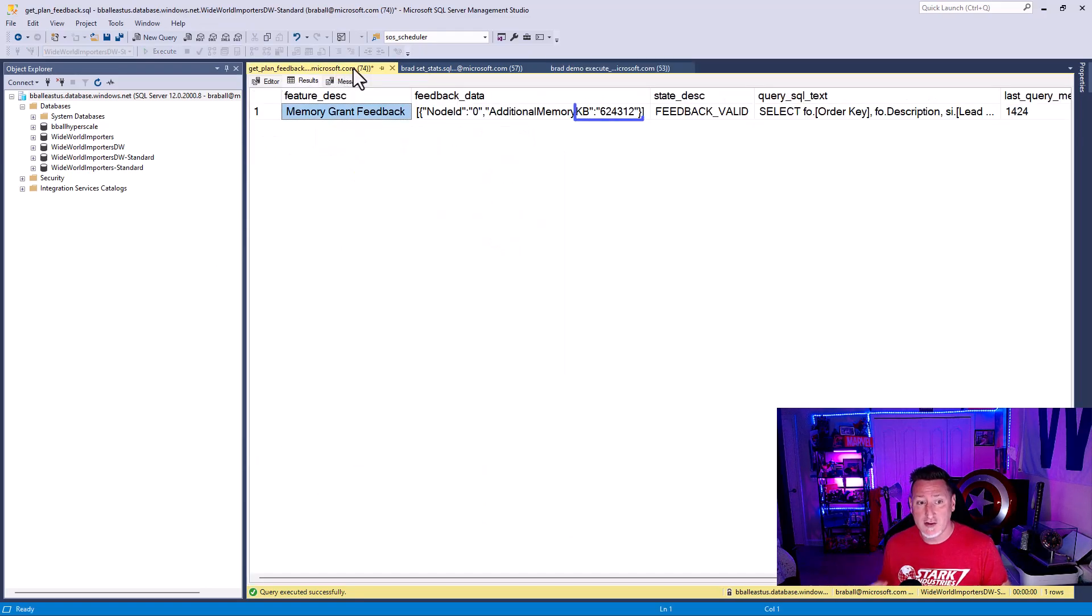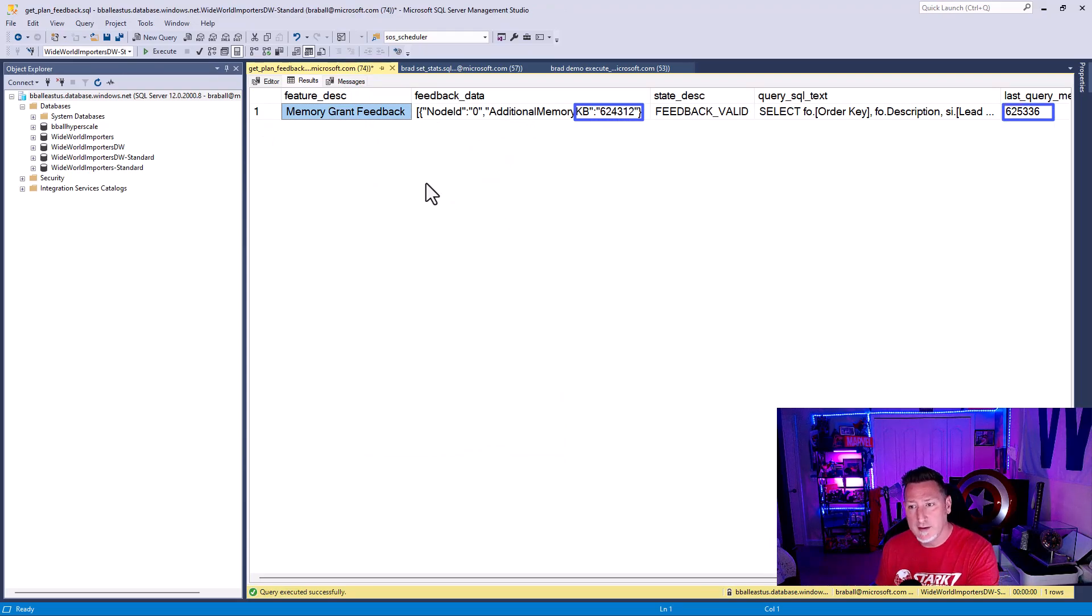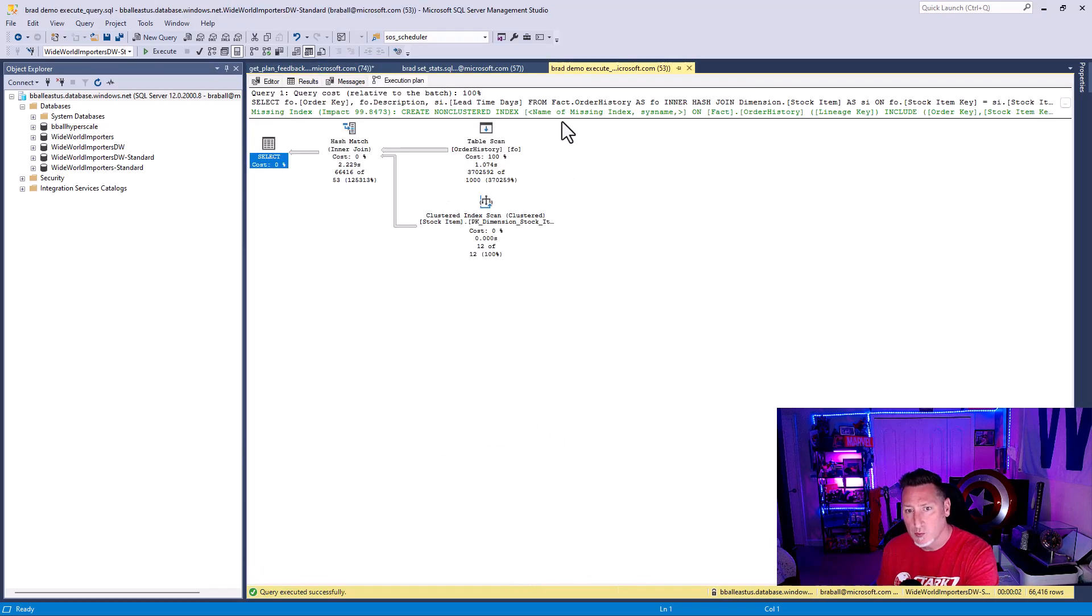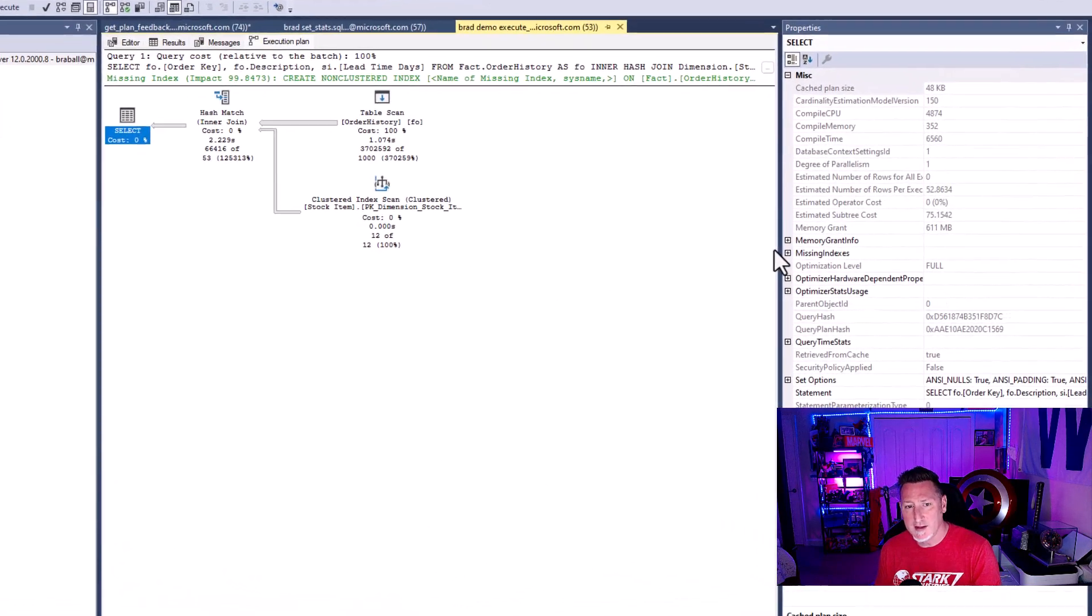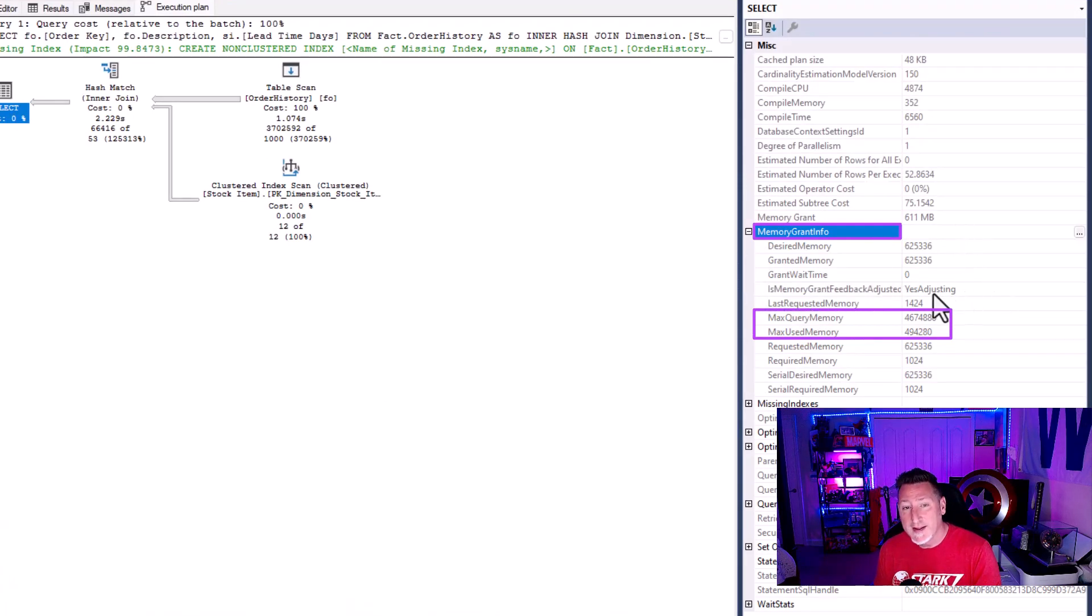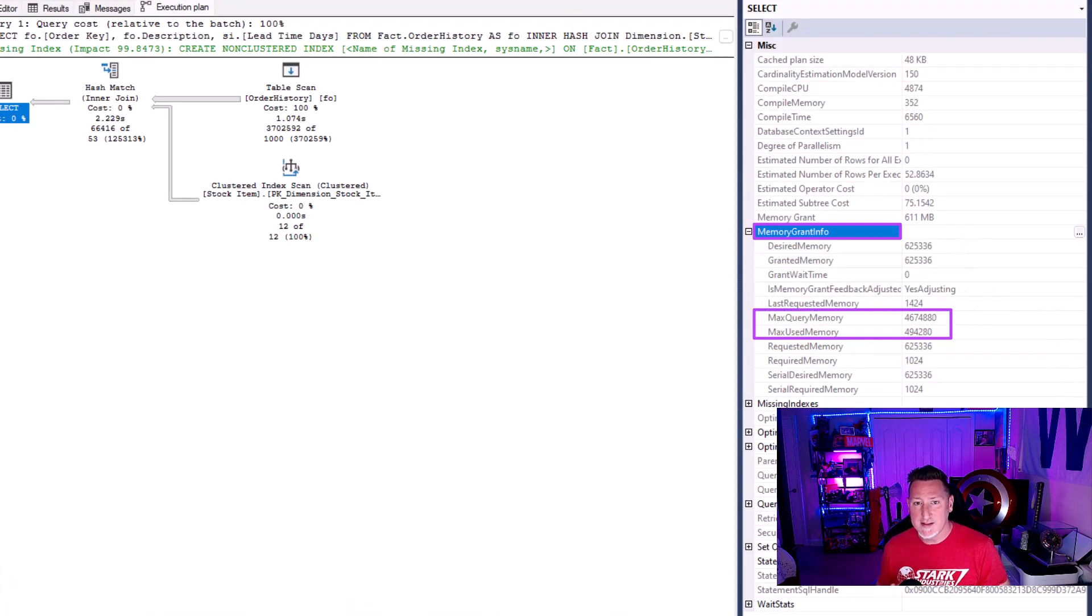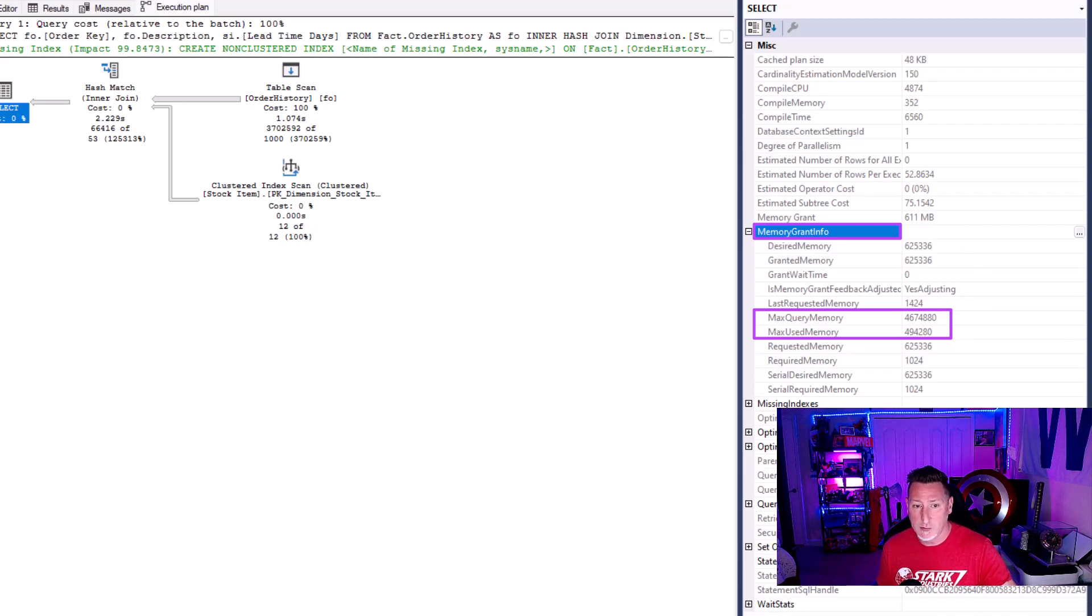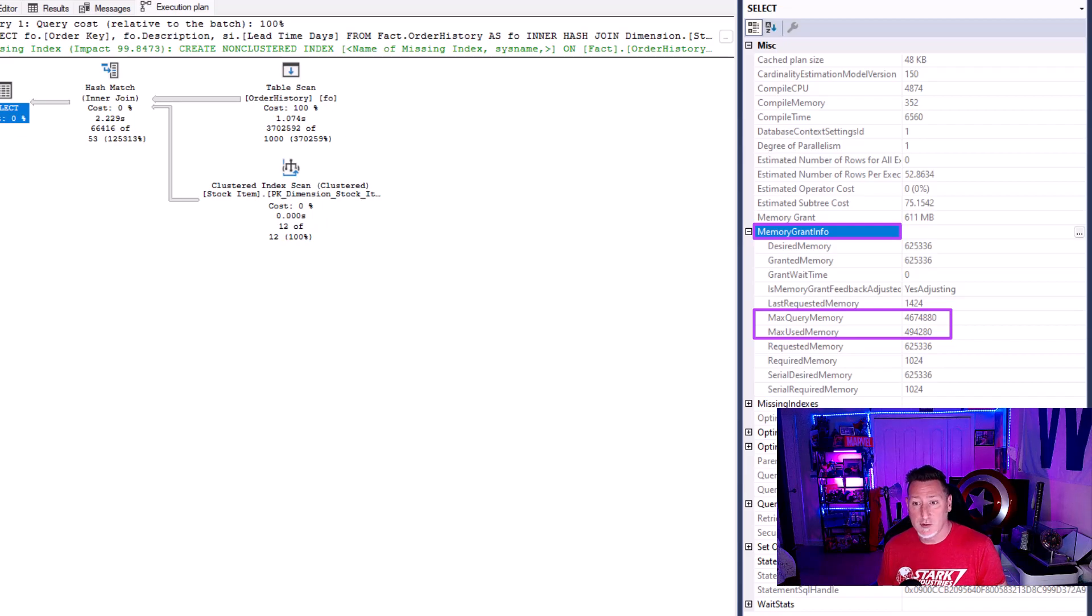So if we take a look, no hash, no spill, no warning. And additionally, if you look at this, we got the amount of memory that we needed for our memory grant. It increased across the board. This is that self-healing nature of the code that we have within SQL 2022 and also in Azure SQL database.